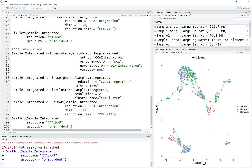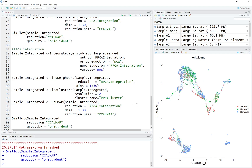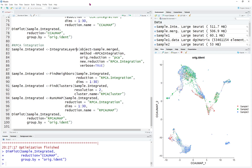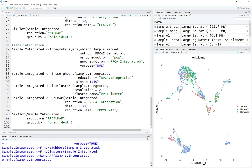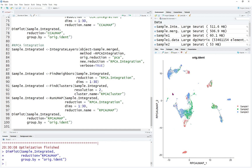The third method is called RPCA integration — RPCAIntegration. The method is changed to RPCAIntegration; we rename the new reduction to RPCA, the cluster name to RPCA cluster, and the reduction name to RPCA UMAP. Everything else remains unchanged. We run through all the commands — it also takes some time, but much shorter than the CCA method. This is the result from RPCA integration, which could be a little bit different.